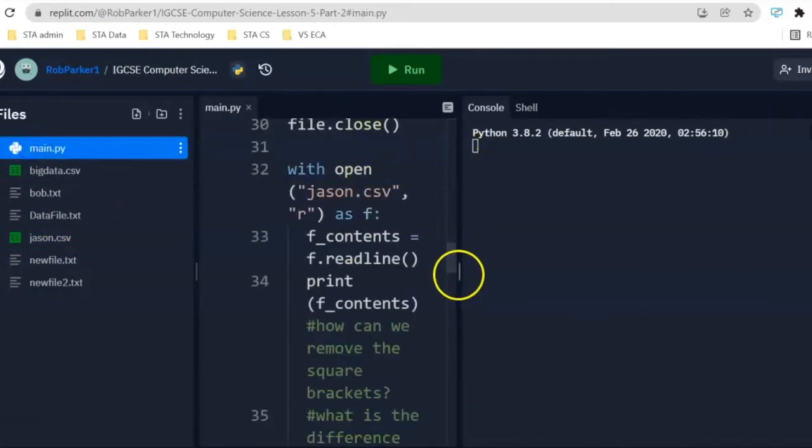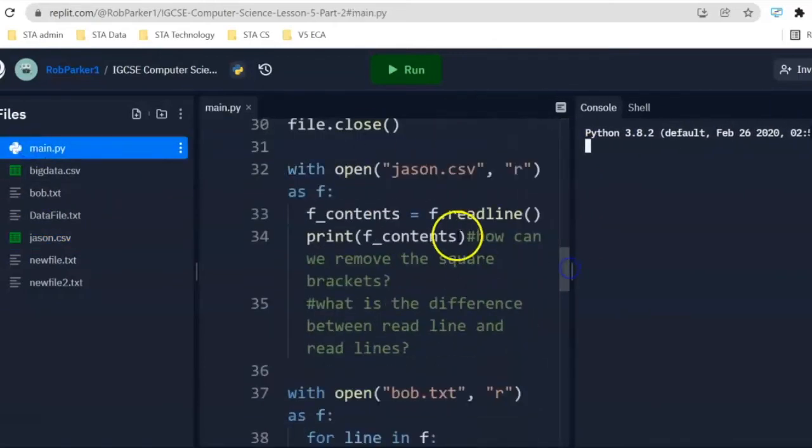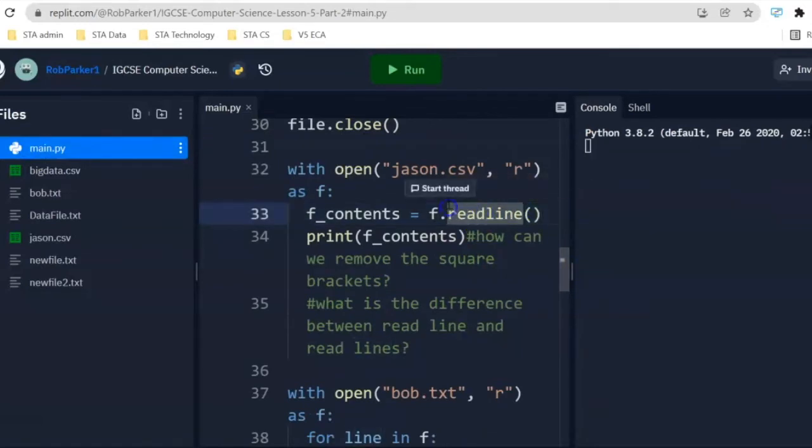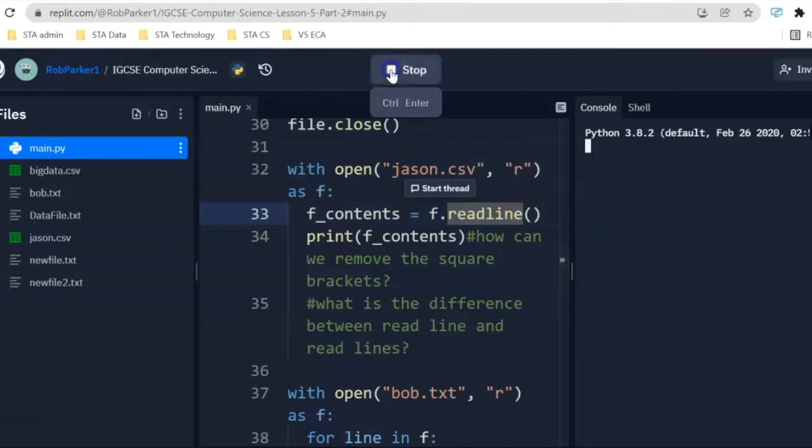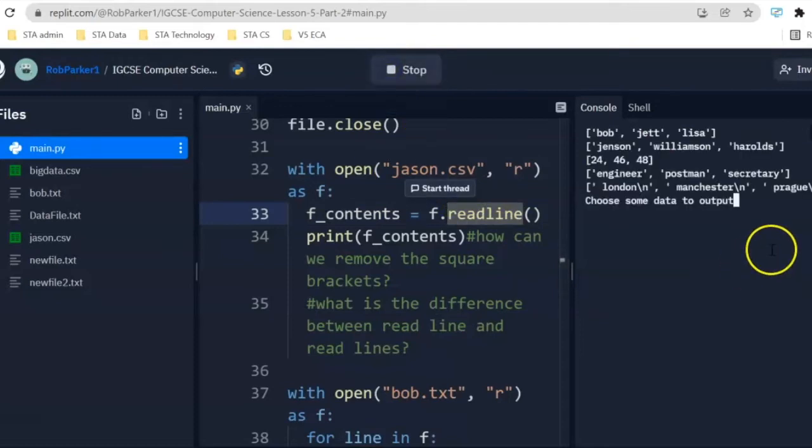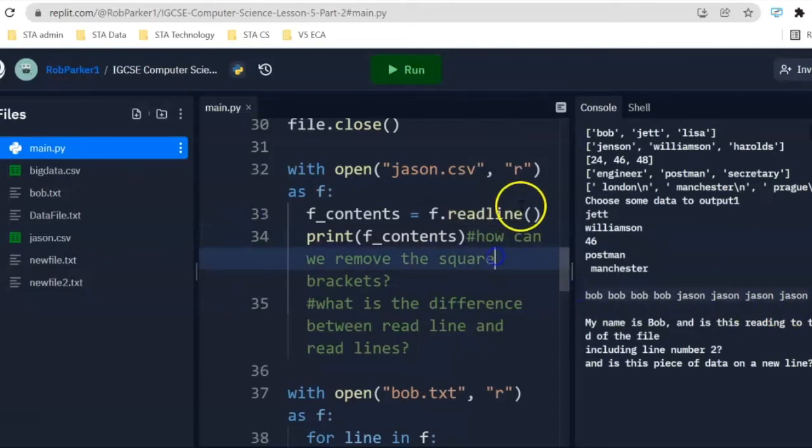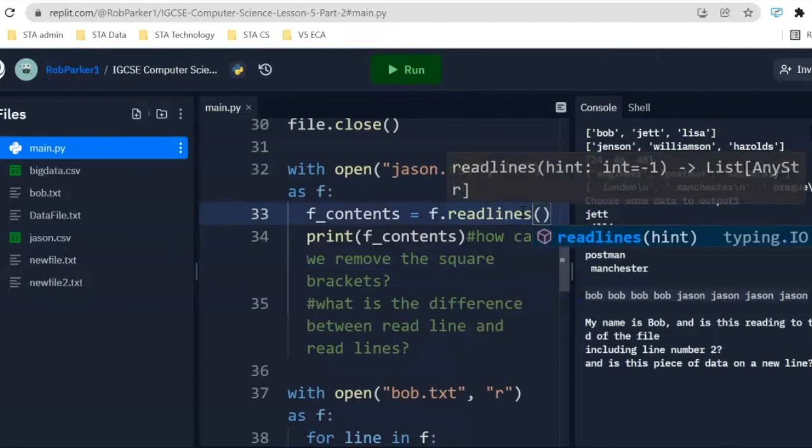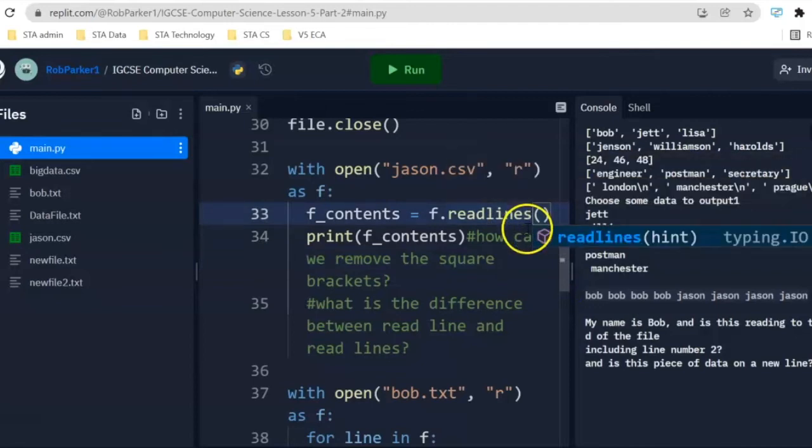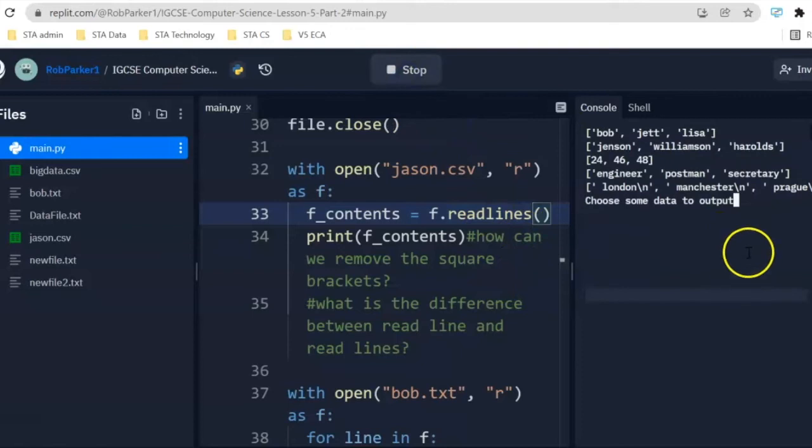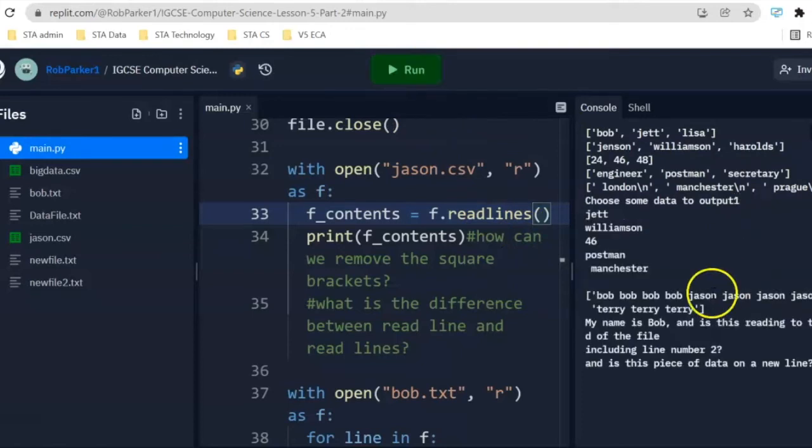The difference between read line and read lines is that this is going to read a single line from that json.csv file. We will be able to see here, it's only output this record of information. If we change this to read lines, it's going to output everything from that file. Let's see what happens when we run again. And here we'll be able to see it's taken terry, terry, terry as well.